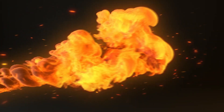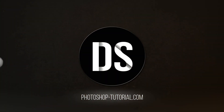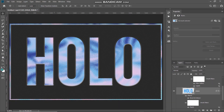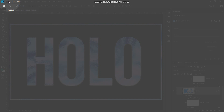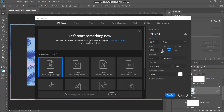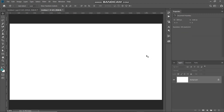So without wasting any more time, let's get started. First, create a new document by going to File and selecting New. Set the width to around 3840 pixels, height to around 2160 pixels, and then set the resolution to around 300 pixels per inch, then click on Create.